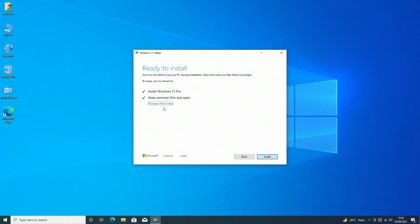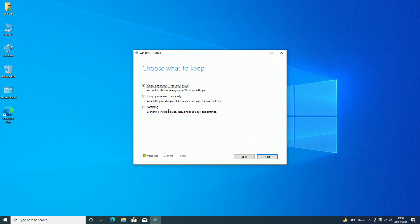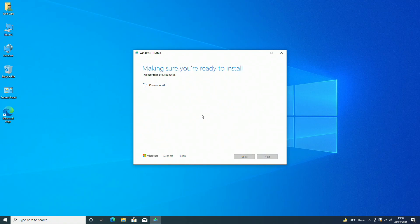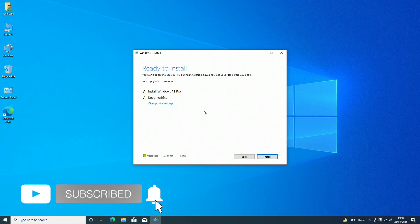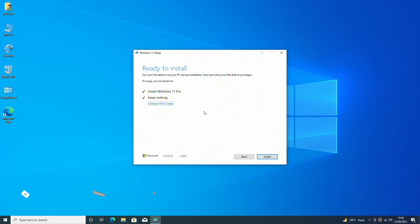Now select the type of upgrade you want and proceed with the setup. Then click on Install.